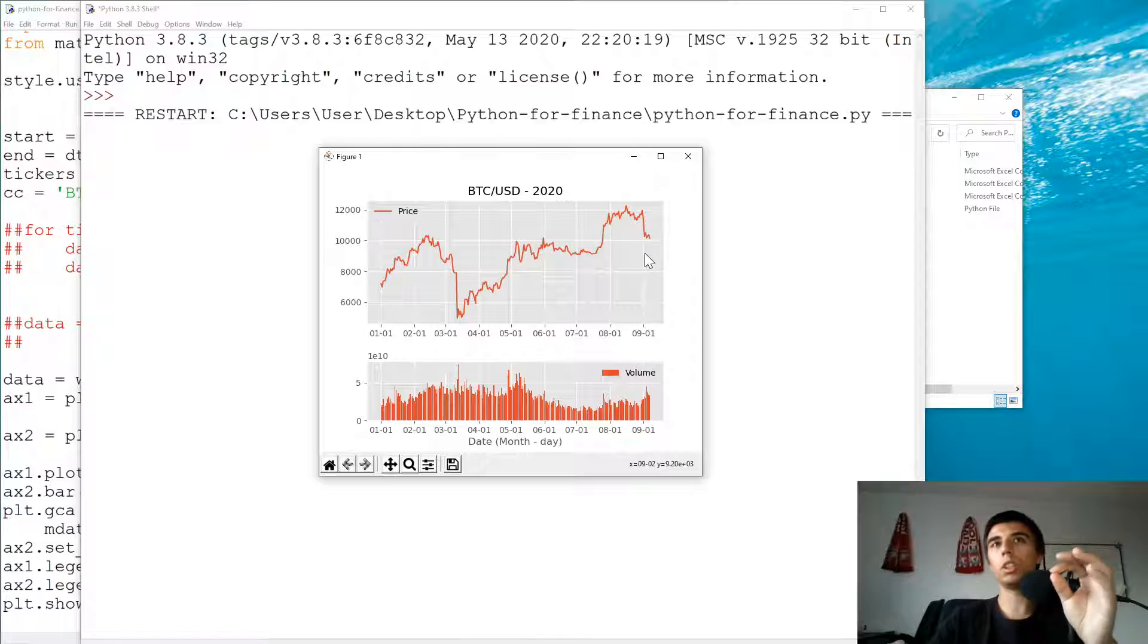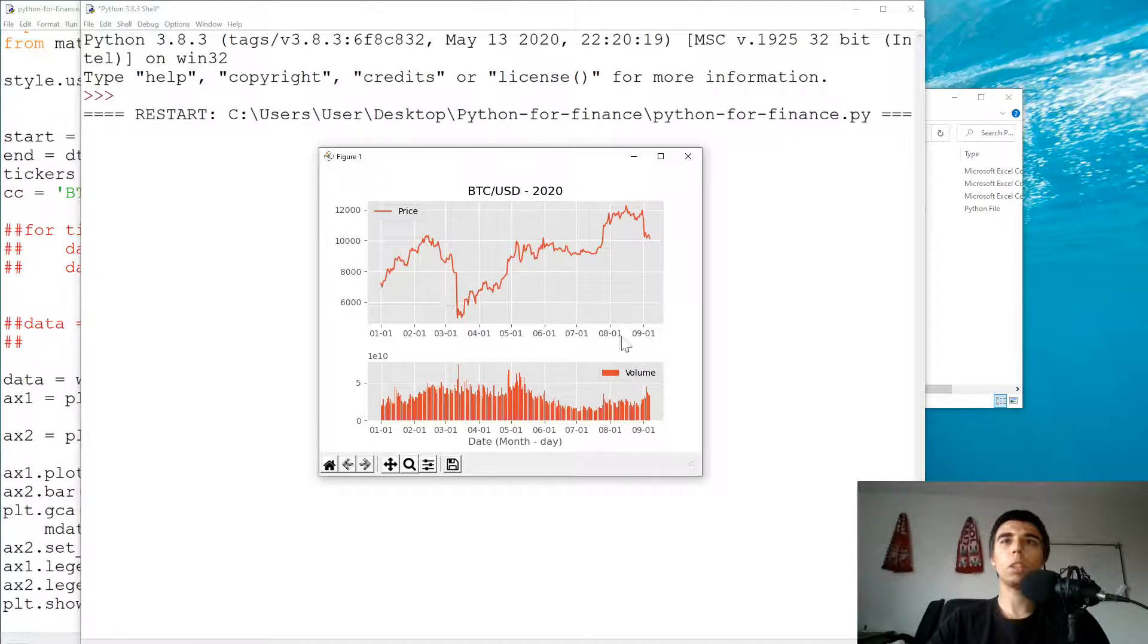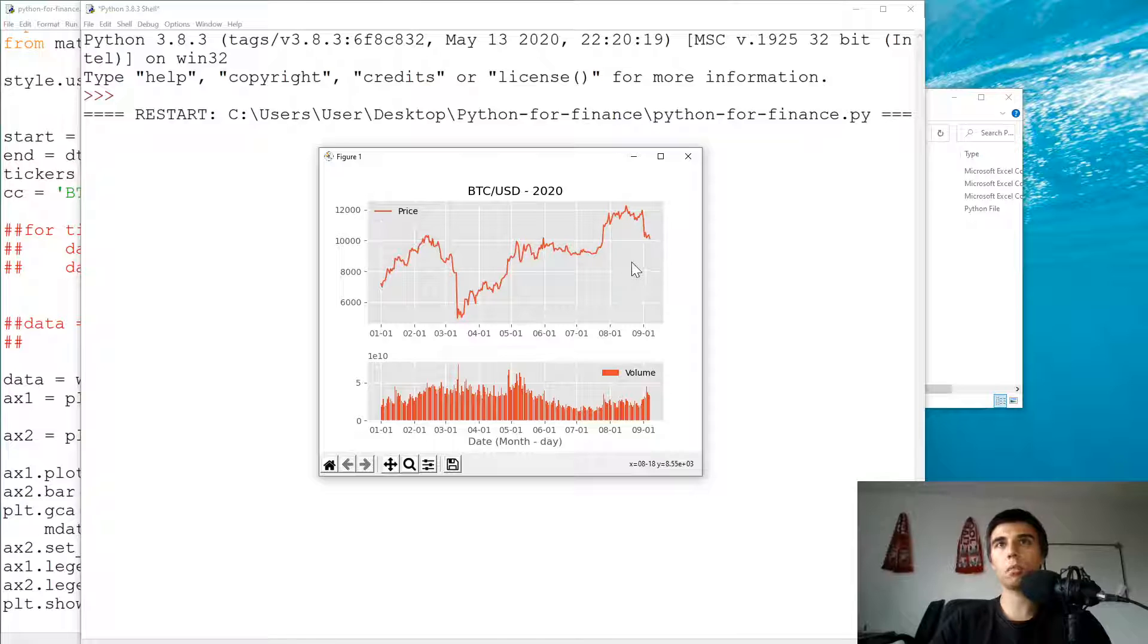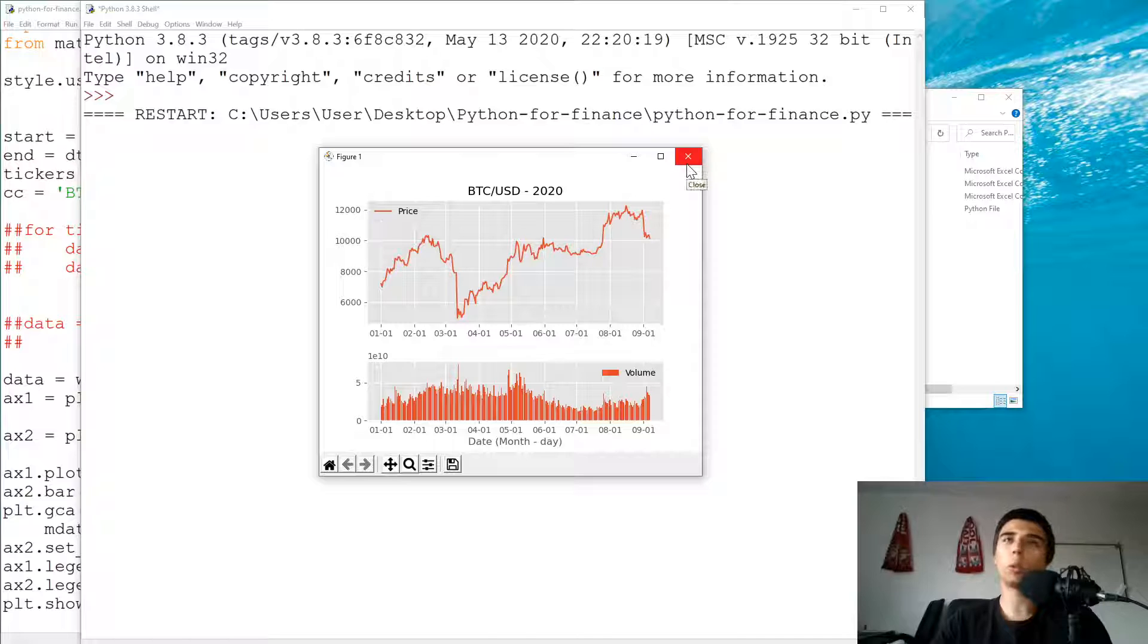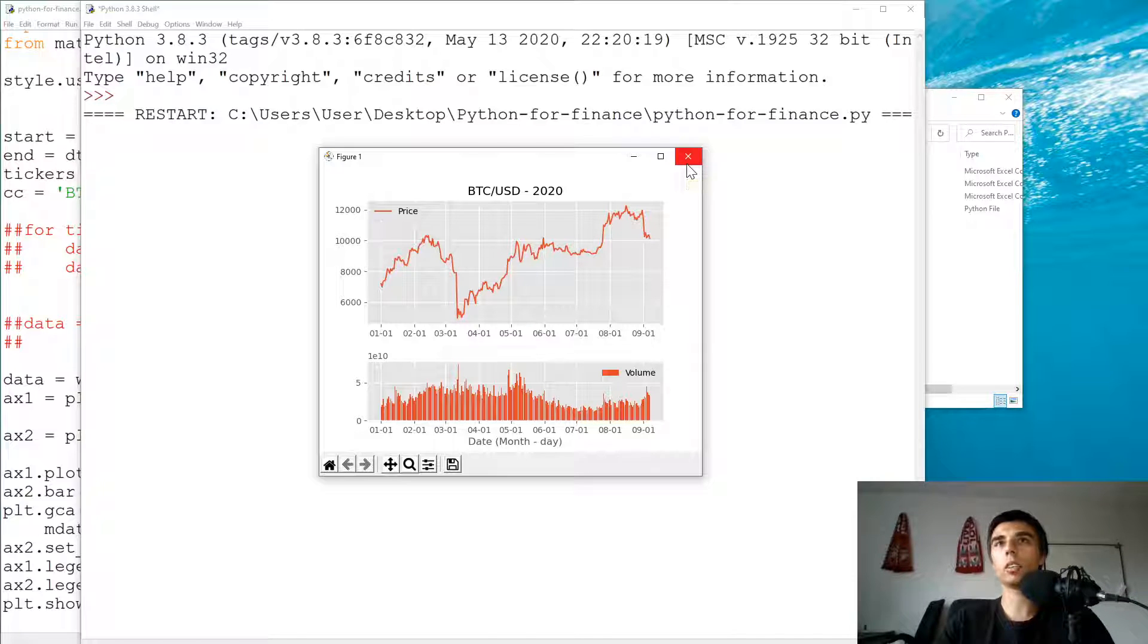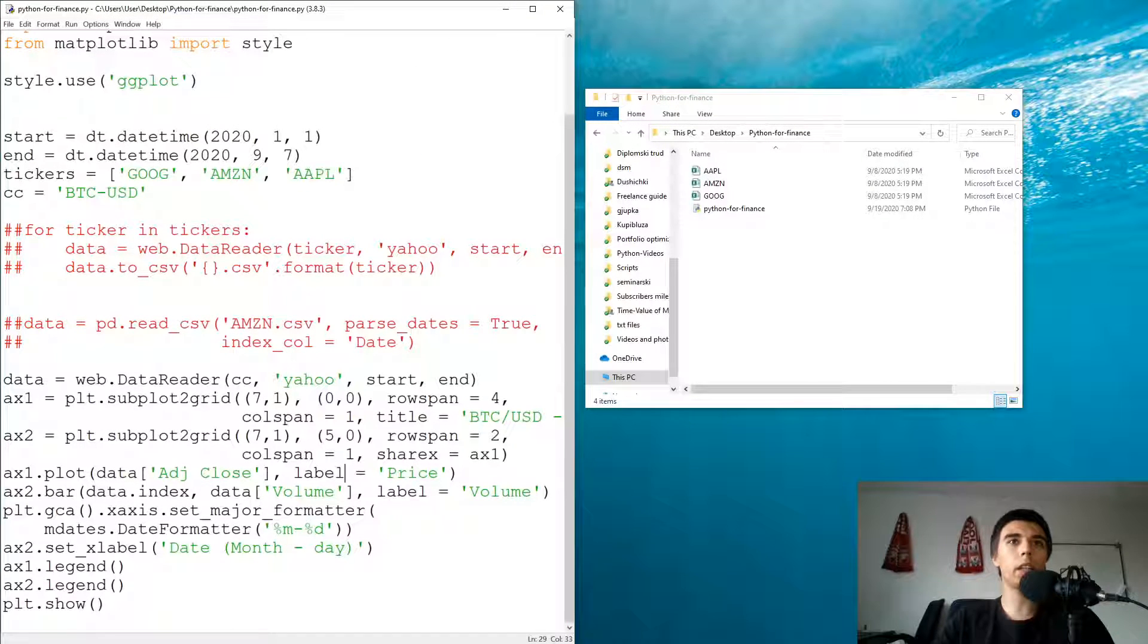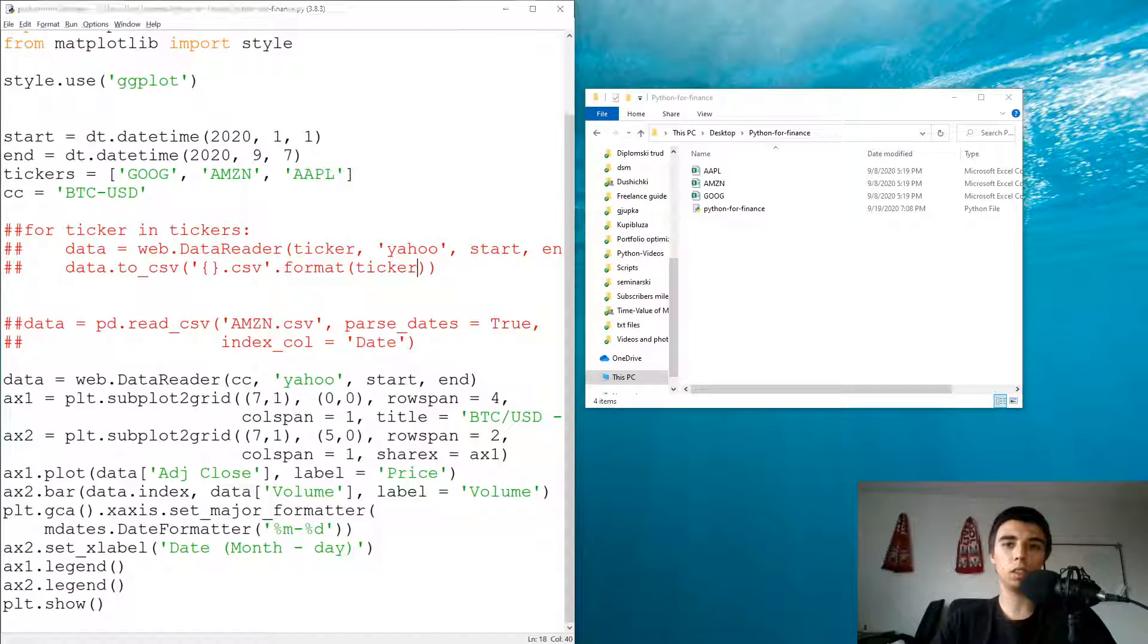Basically by just changing a piece of the code, you get this quite functional for any cryptocurrency or any stock that you want. Probably you can do the same for any foreign exchange rate and so on. So that would be all regarding this tutorial. I'm looking forward to seeing you in the next one.